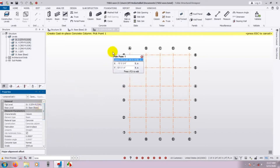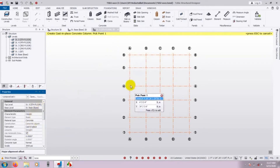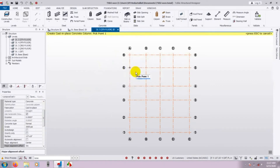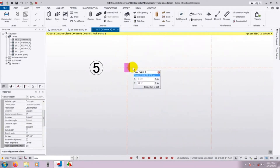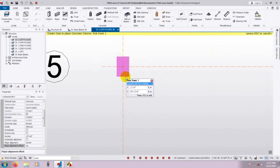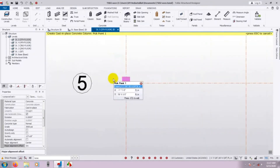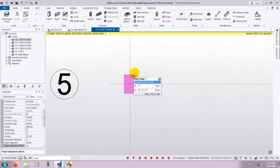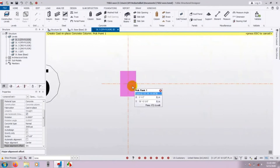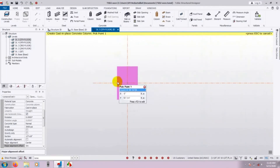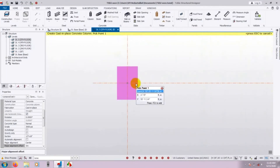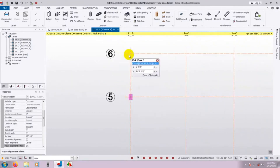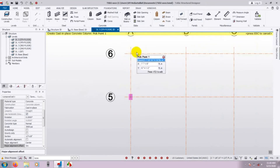So this is done for the first column settings. Now wherever we want to place the column, we just click there. Just click here and see — the column has been placed. Notice that column direction: this is the depth direction and this is the width direction. If you need to change the column direction, here is how to do it.